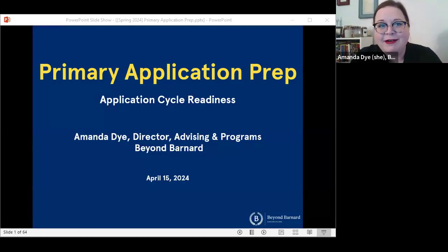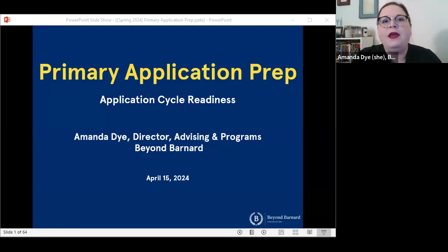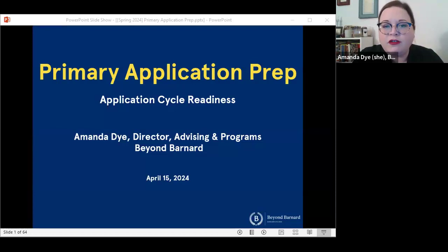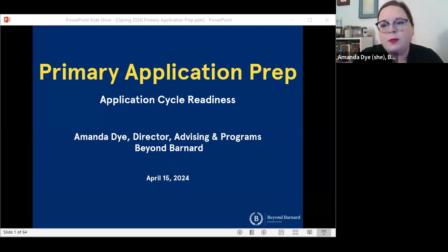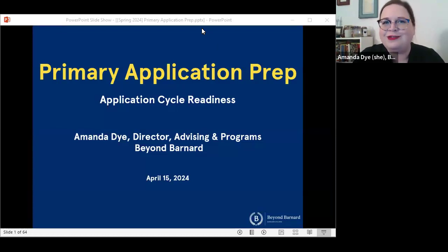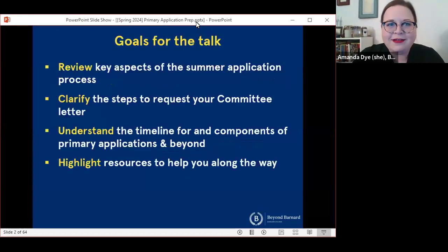I'm Dr. Amanda Dye, and we are here this evening to talk about the primary application process. This event is specifically for folks who are planning to apply to health professions programs this summer, specifically those who are participating in Barnard's committee process and need to learn how to do lots of things relating to that process. So let's get started.